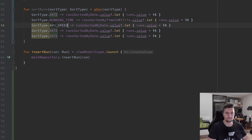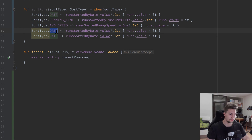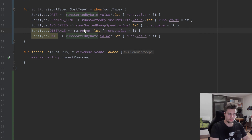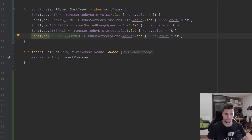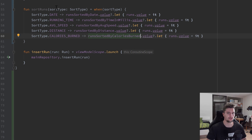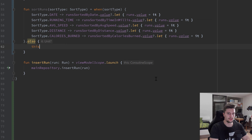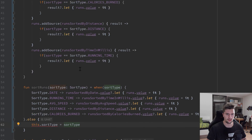Then for AVERAGE_SPEED using runsSortedByAverageSpeed, for DISTANCE using runsSortedByDistance, and finally for CALORIES_BURNED using runsSortedByCaloriesBurned. Because we save the value of that sort type in this ViewModel, we should also update it after calling the function using `.also { this.sortType = sortType }`. We get an error because I accidentally made it a `val` — let's change that to `var`, and then everything should be fine.